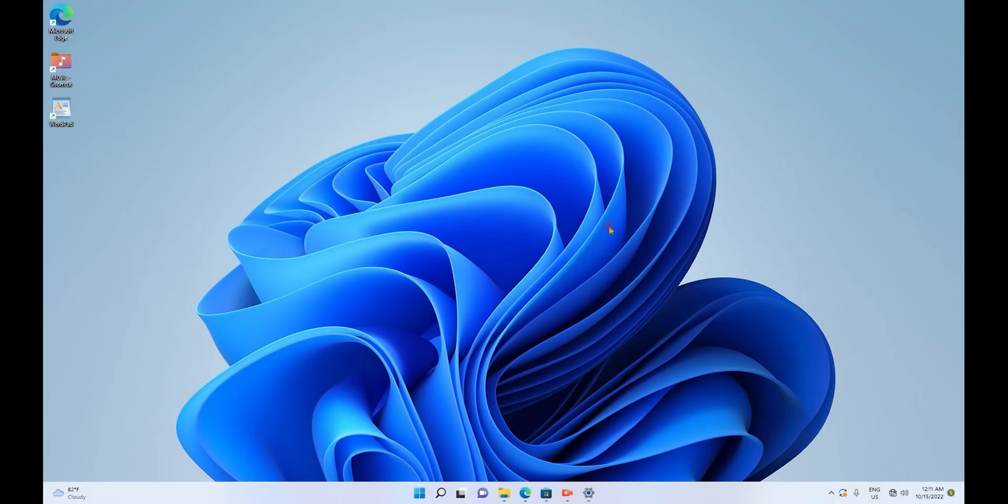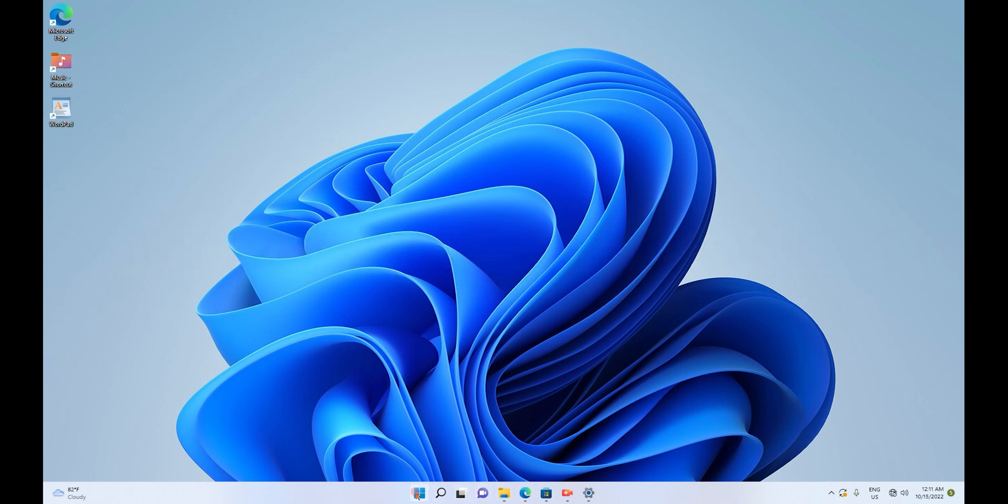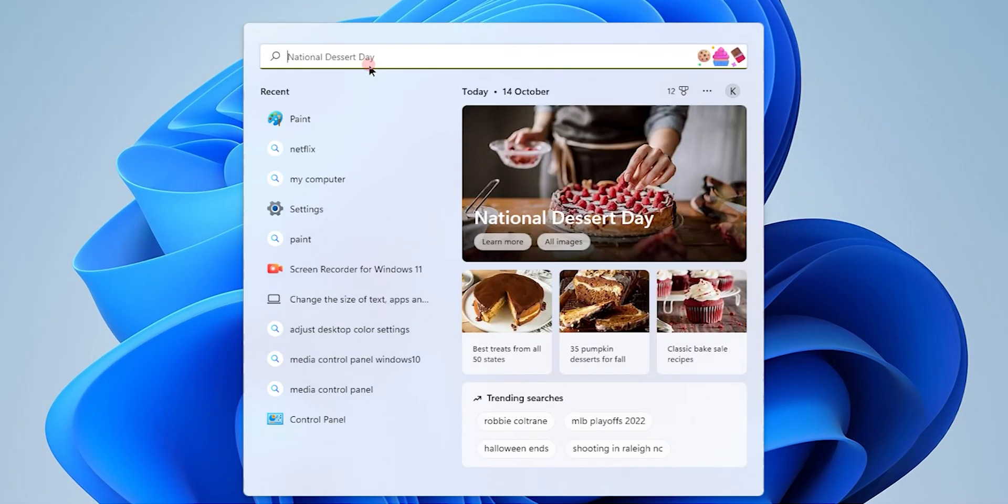Hello everyone. Today I'm going to demonstrate how to add apps to taskbar. We are going to search for apps from the start menu, which is in your taskbar.